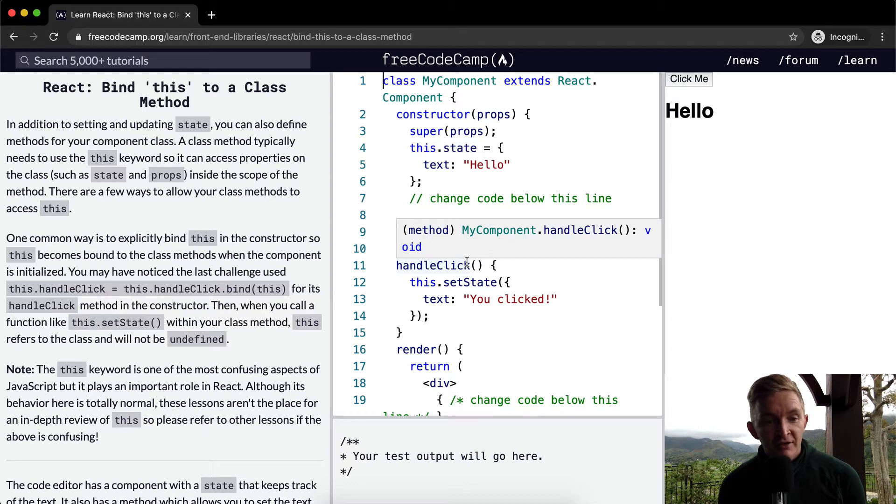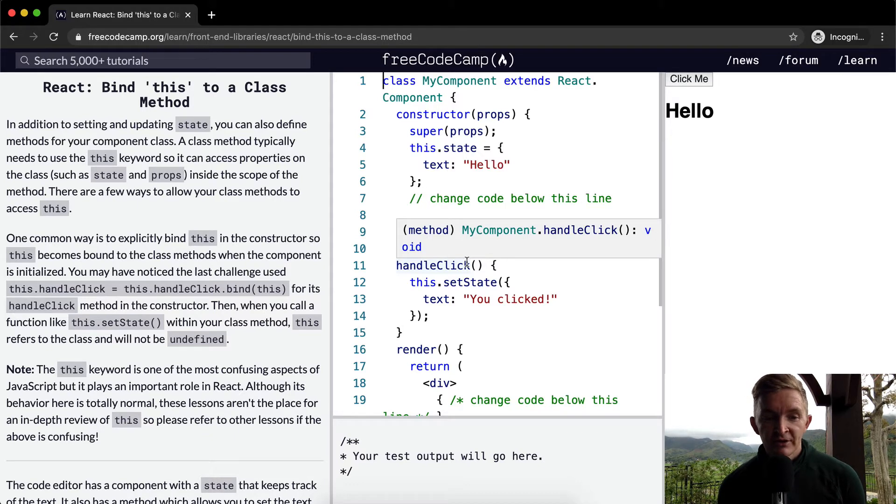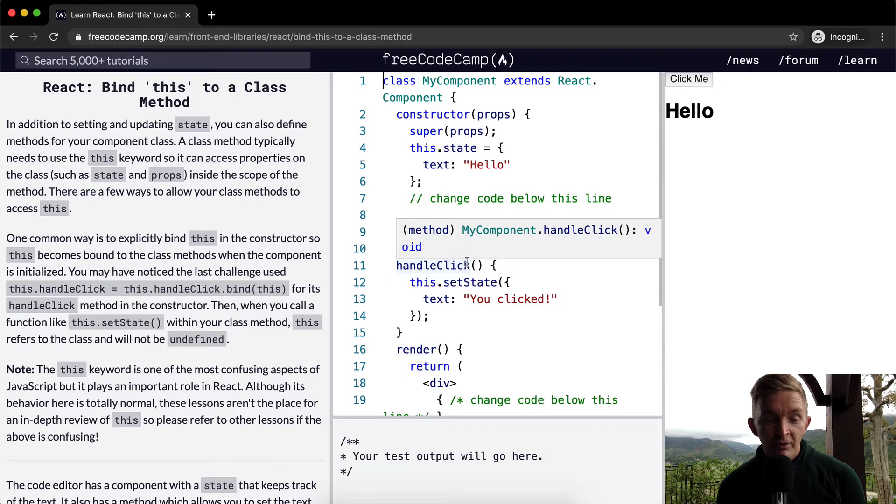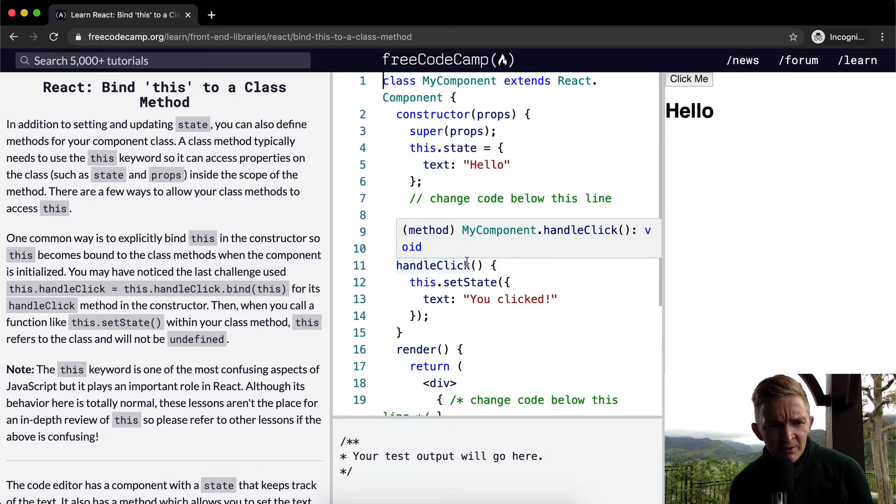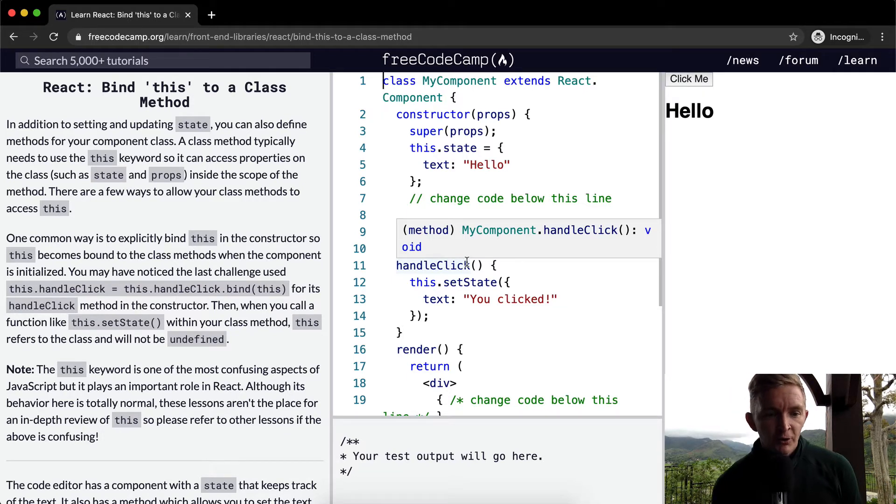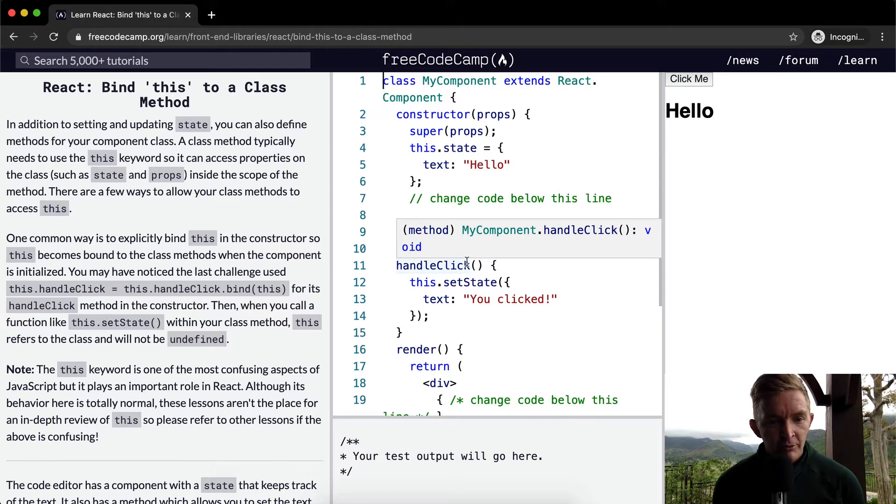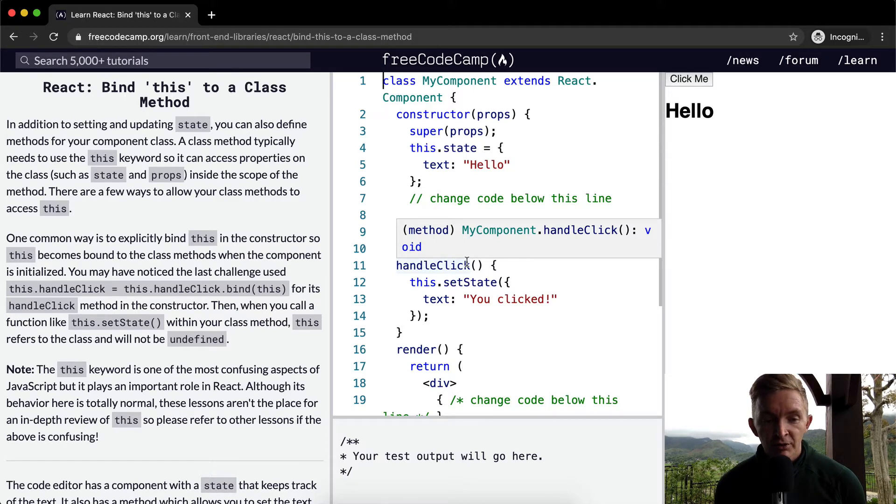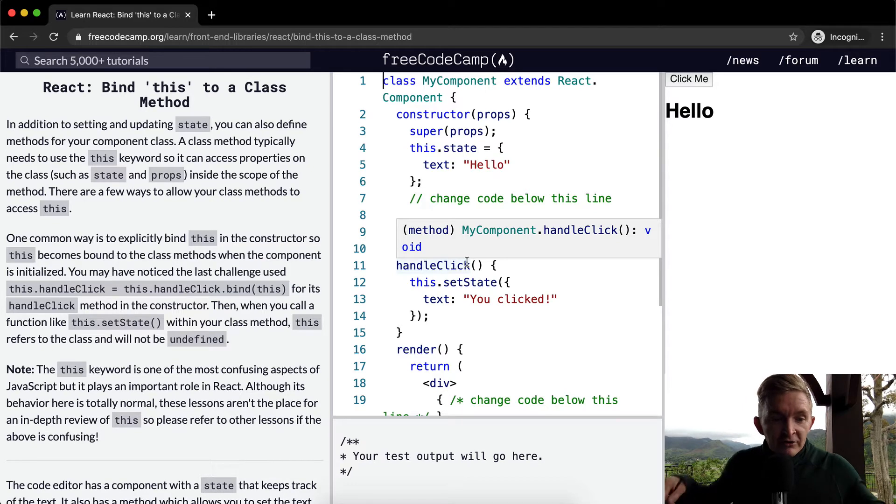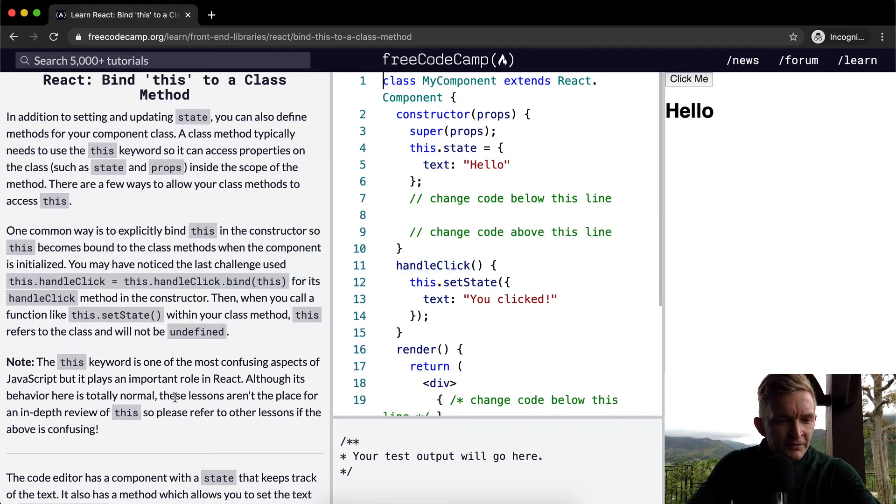Note the this keyword is one of the most confusing aspects of JavaScript but it plays an important role in React. Although its behavior here is totally normal, these lessons aren't the place for an in-depth review of this so please refer to other lessons if confusing.